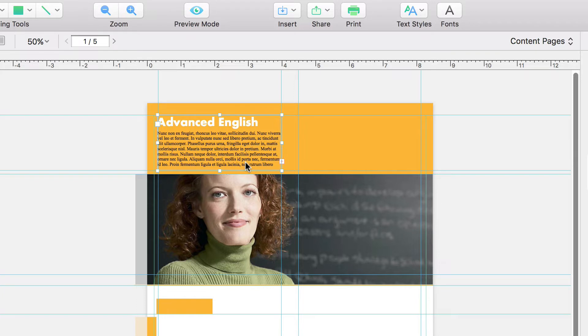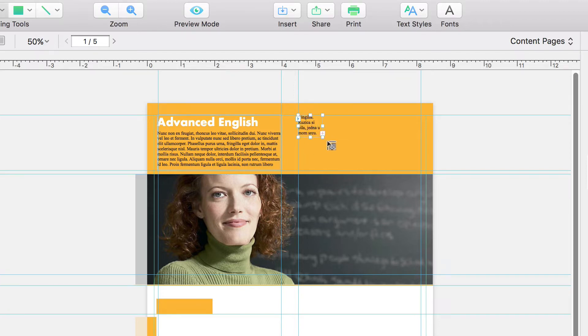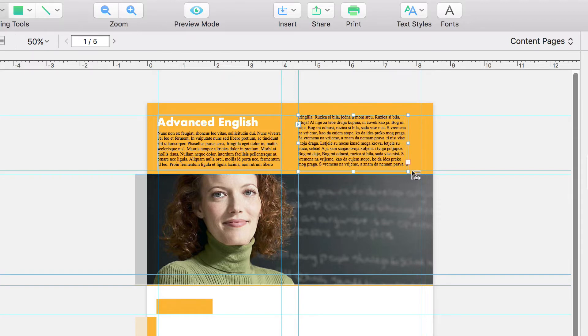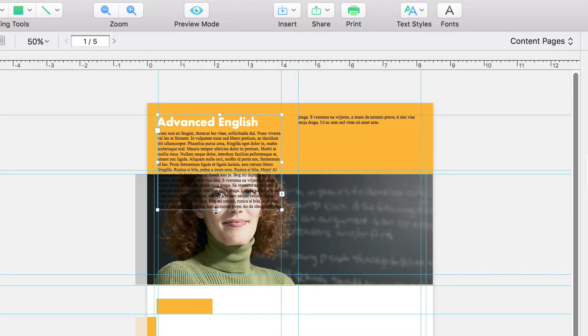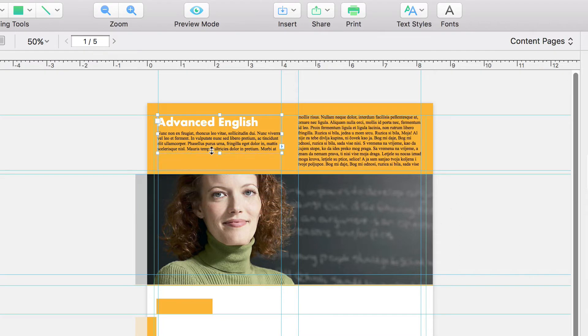There are two ways we can fix that. Either resize the existing box, or create what is called a linked text box. Let's do the latter by clicking on the red cross and drawing a second text box. As you can see, the text is now divided between the two boxes, and any changes we make to one affects the text in the other.